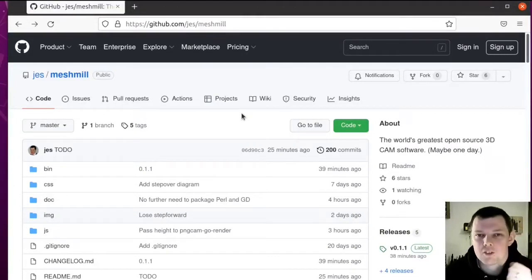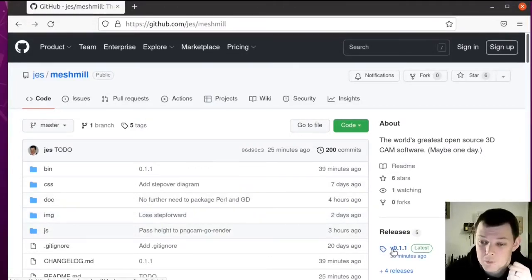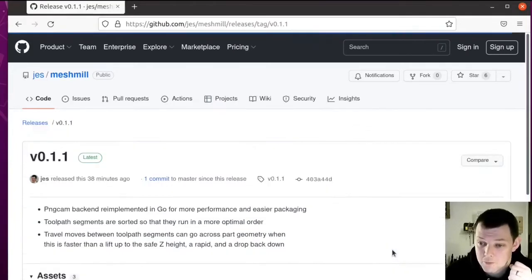Hello, in this video I'd like to show you MeshMill, which is a new open-source 3D CAM program for Linux.